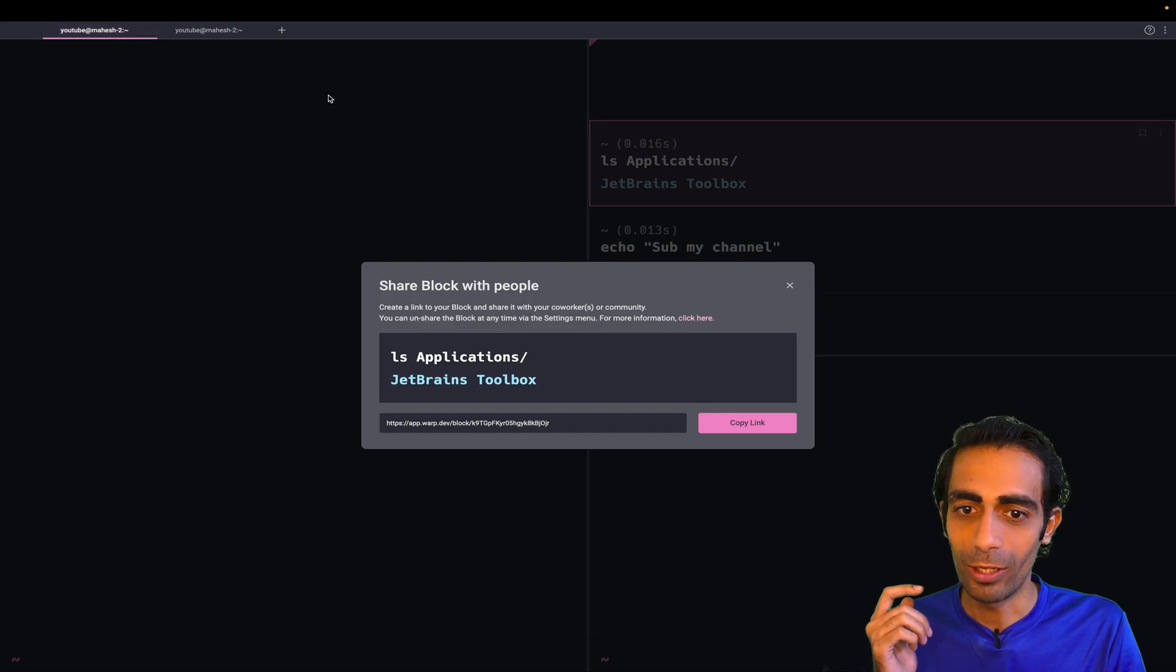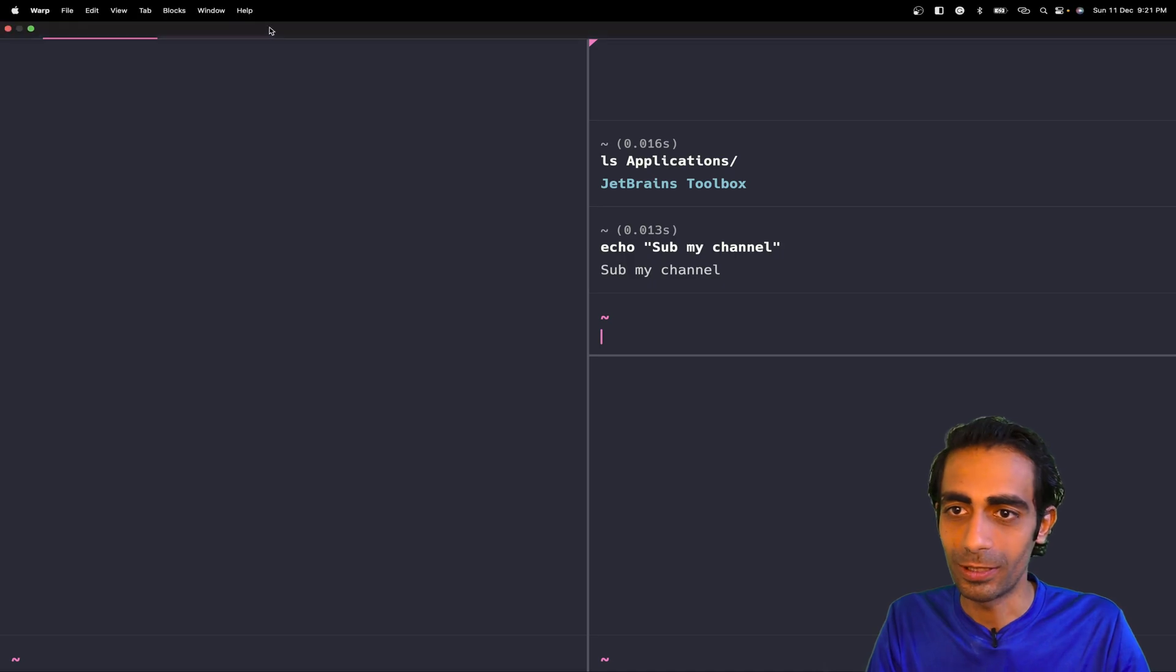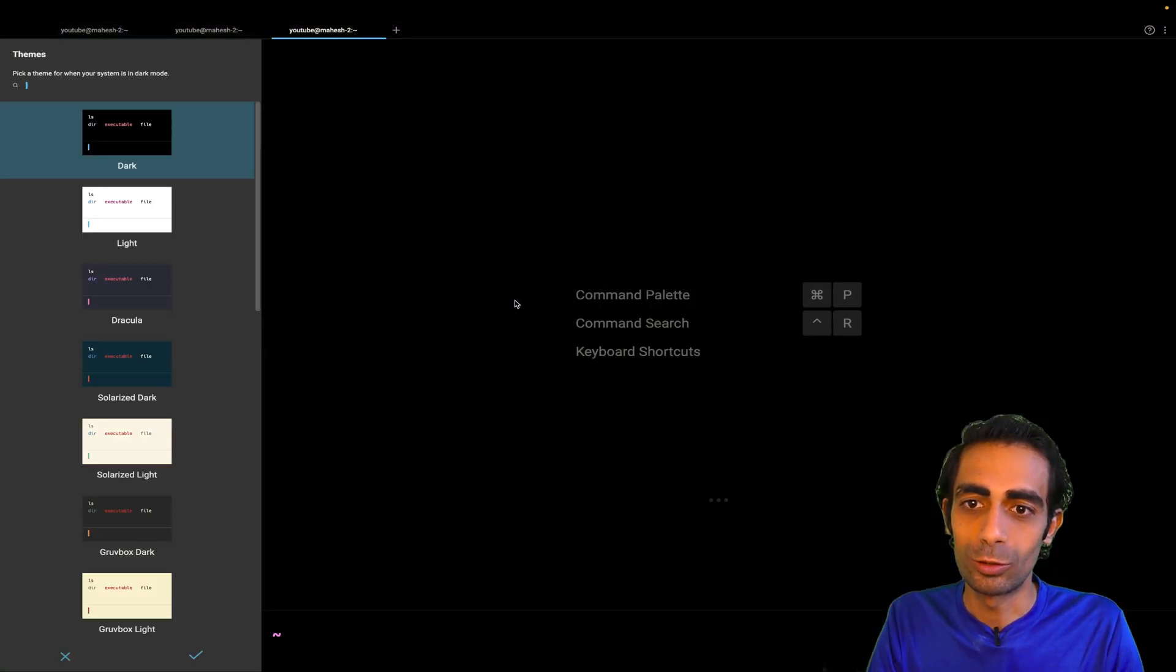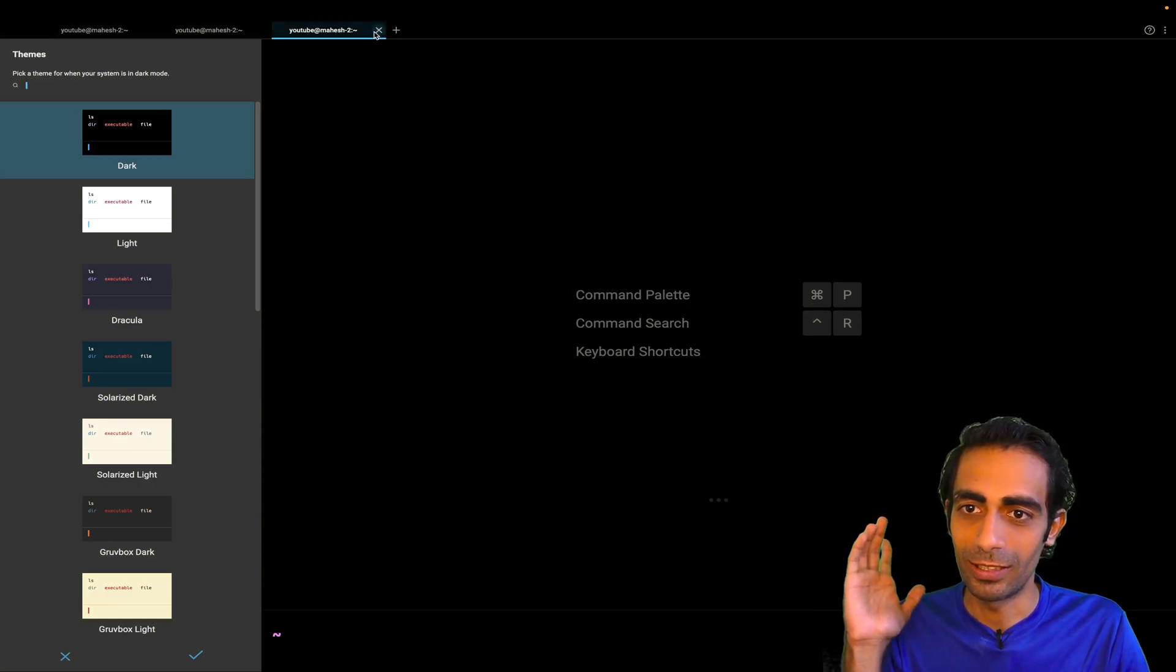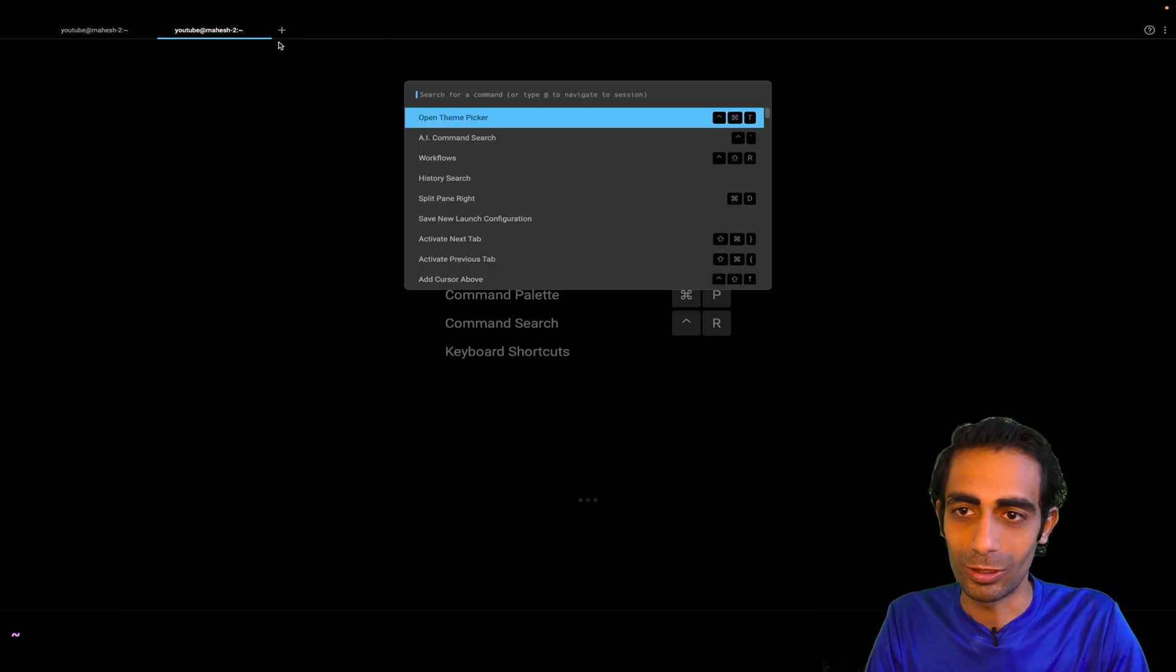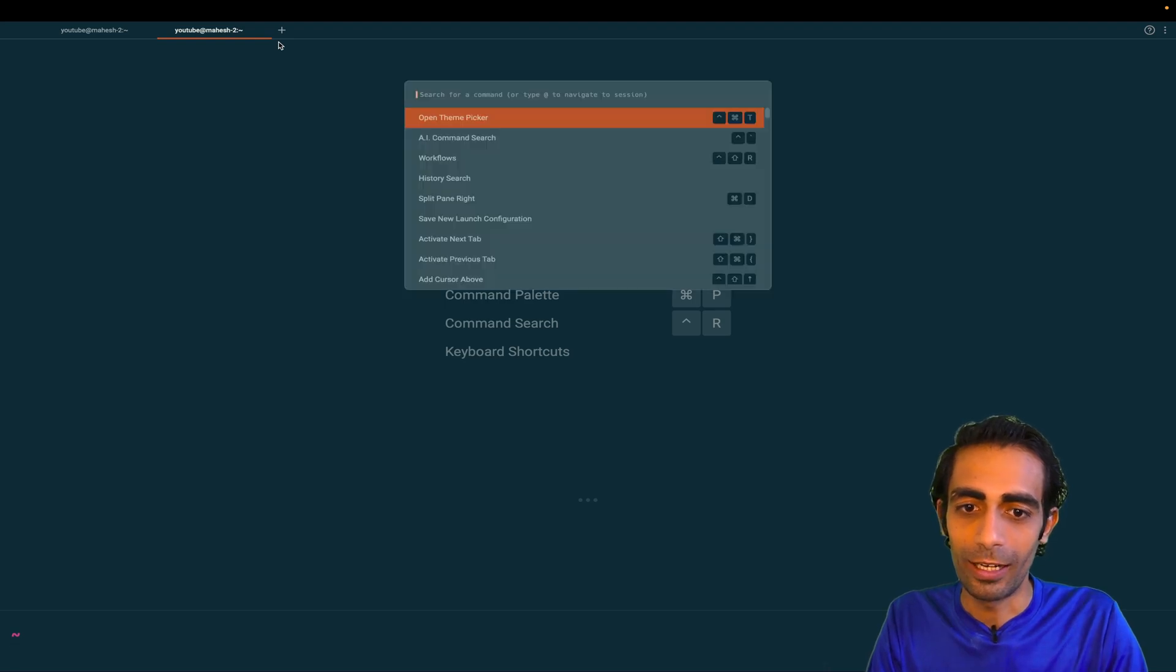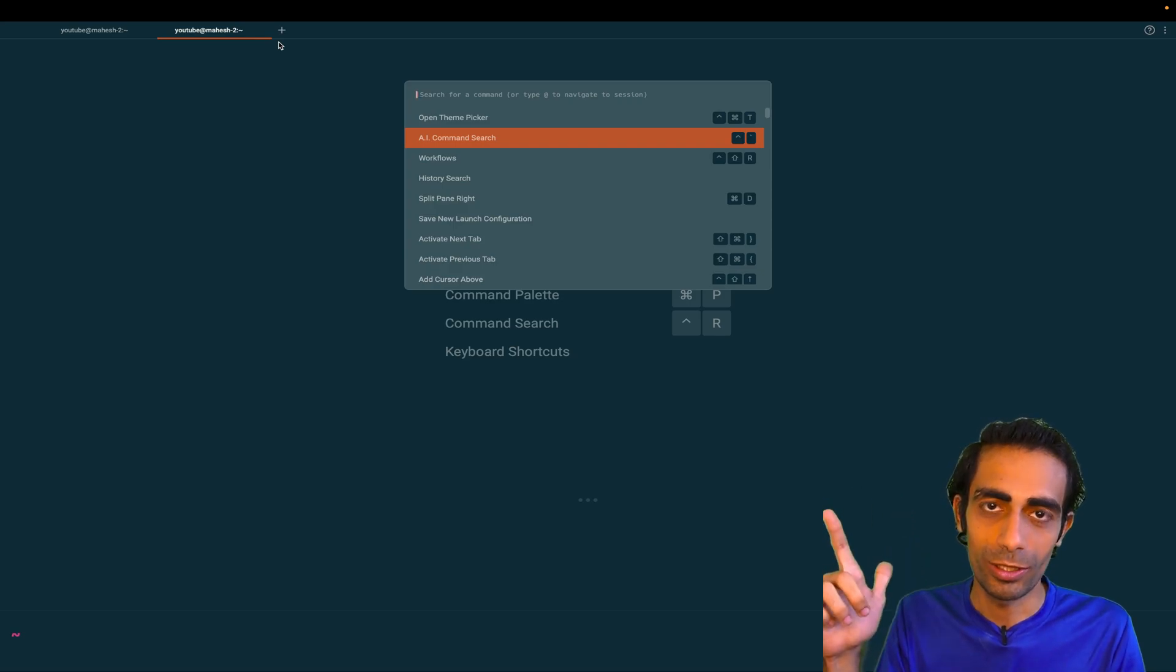Now if I go back and use some other commands like Command+P, you can choose your themes from here. Let me go back and use Command+P again, open the theme, and this would be my default theme for now.